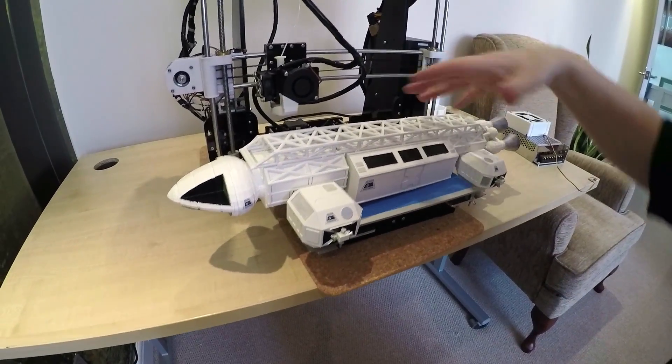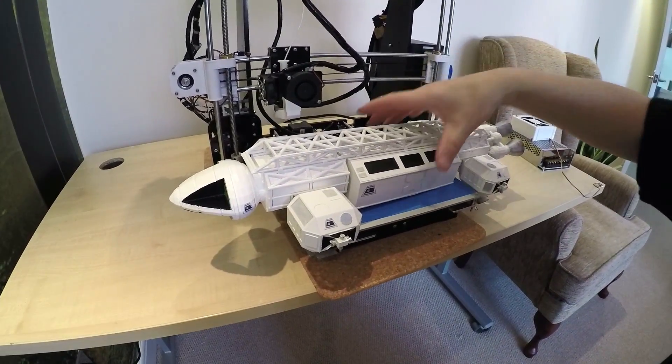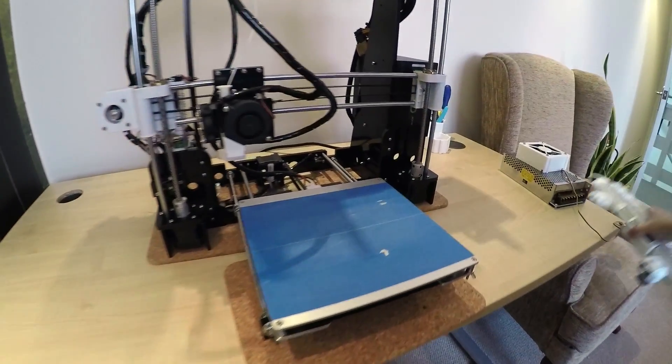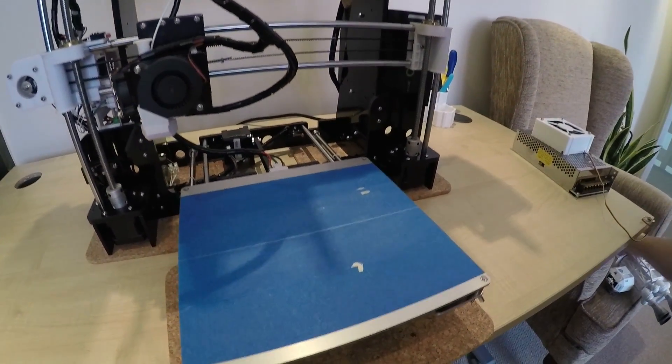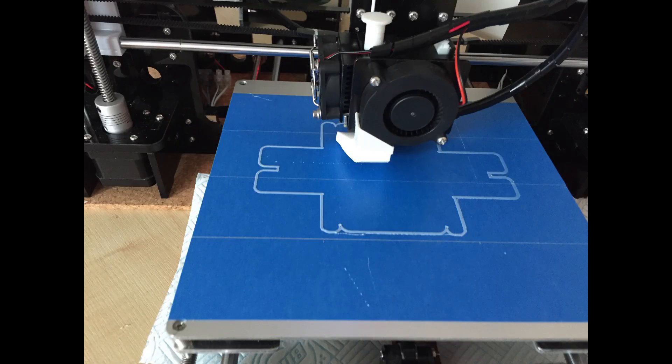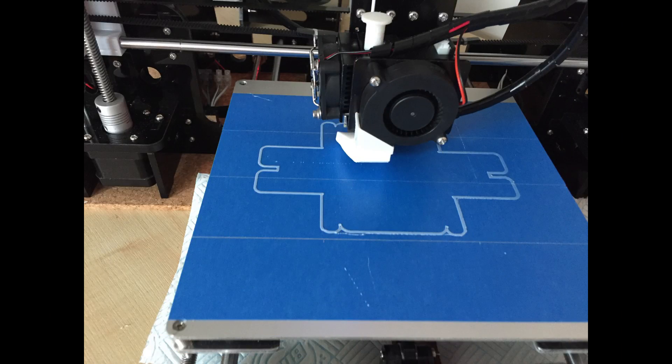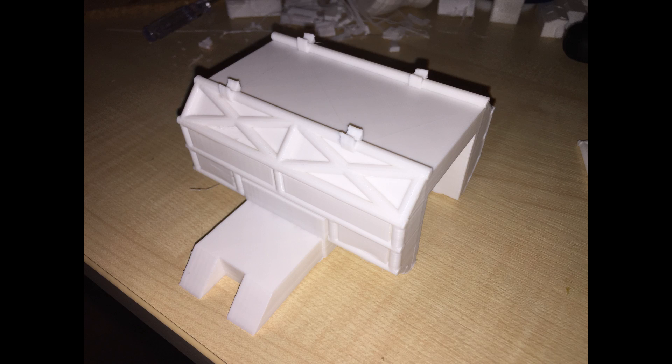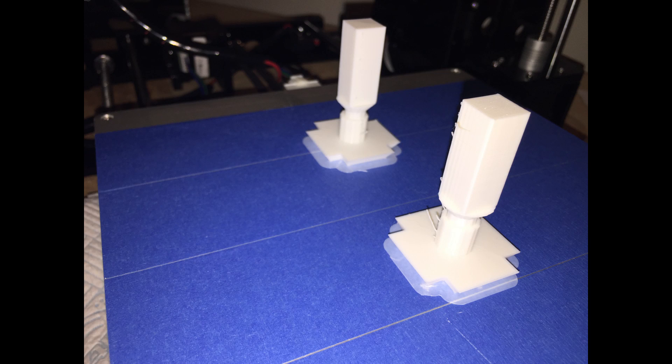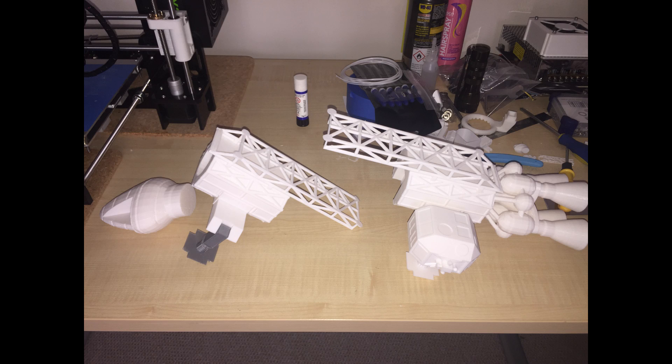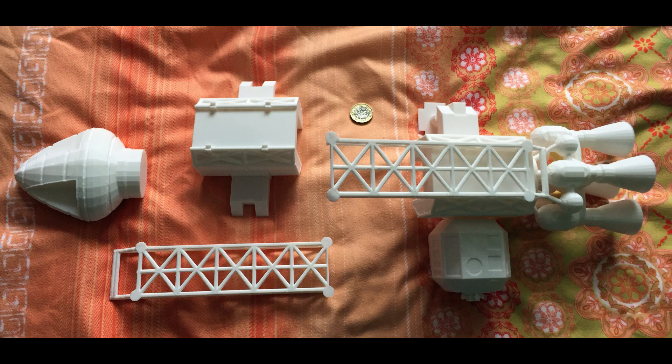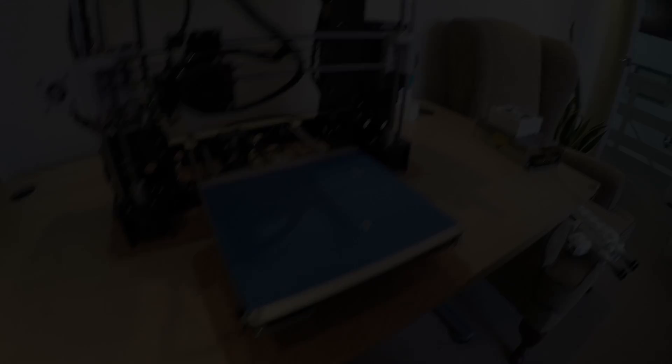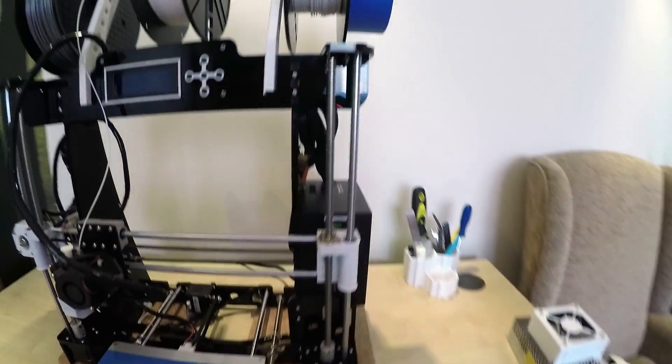Obviously as you can see I didn't print it out in one go. I printed it out in pieces and then assembled it because obviously you can only print what will fit on this bed.